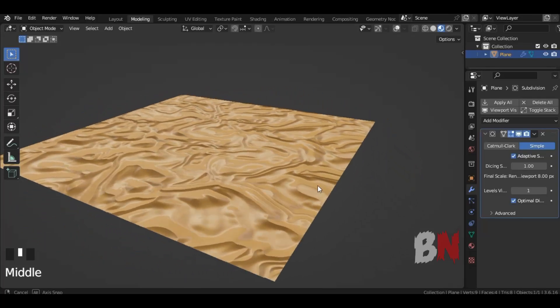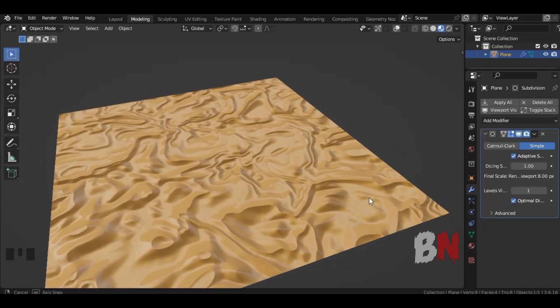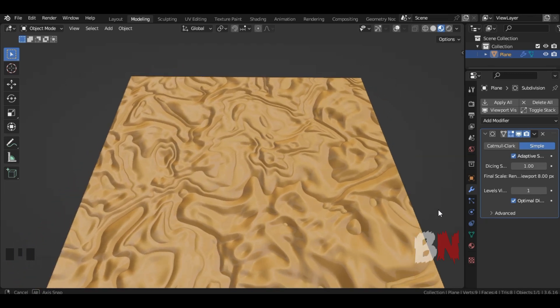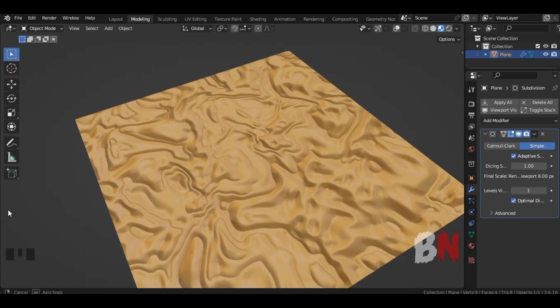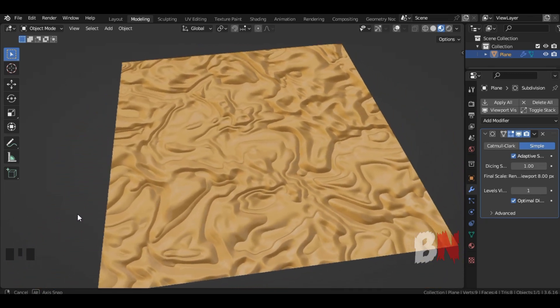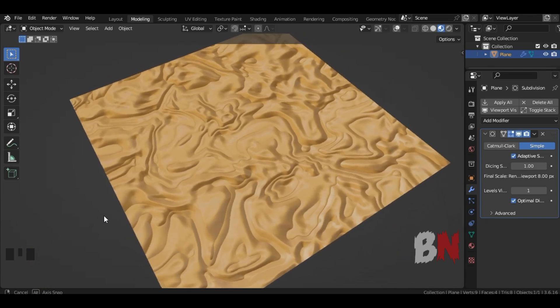Do you know how to make desert in Blender? If not, then don't worry, because that's what we are going to learn in today's video. So let's move on to our tutorial.